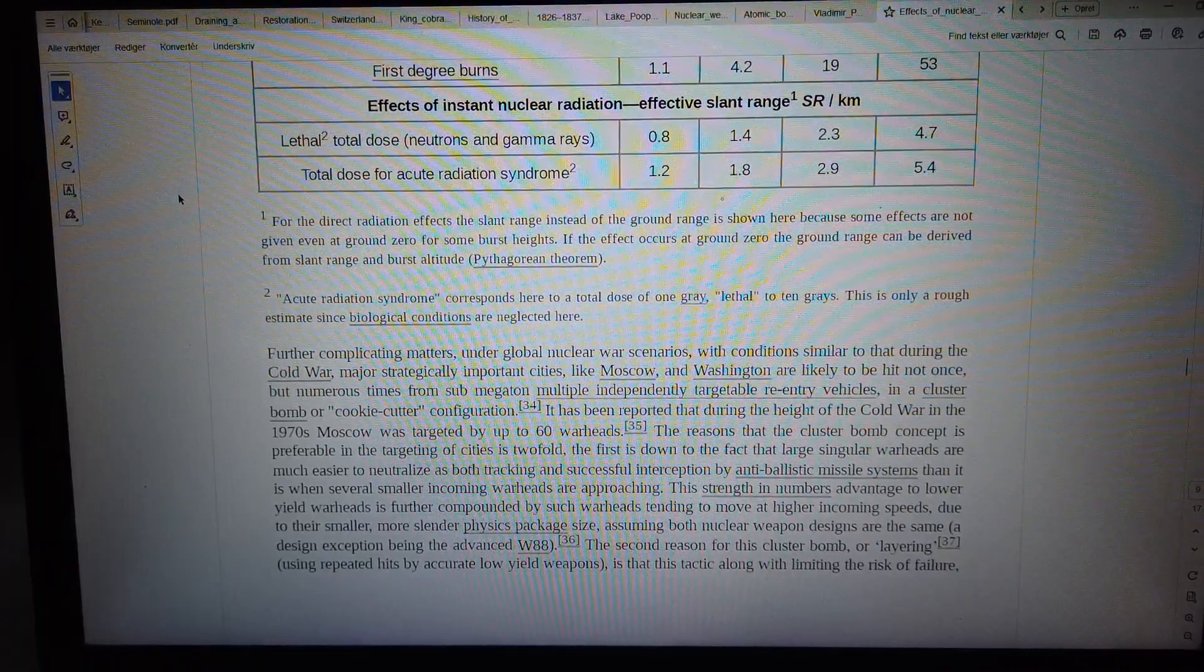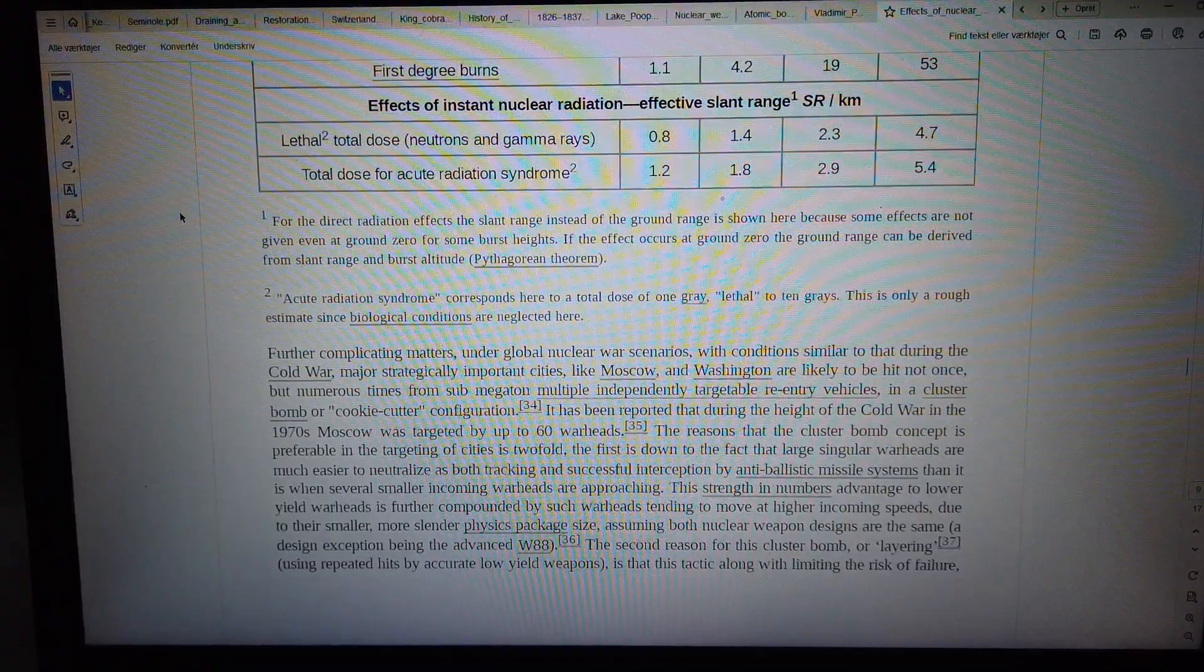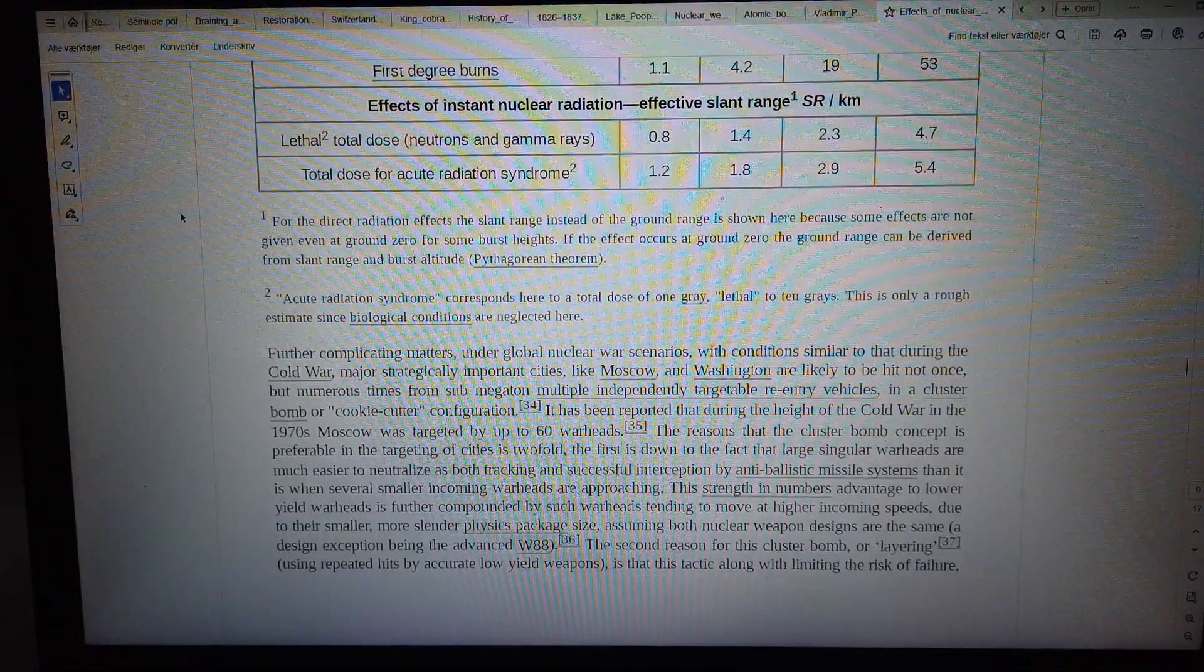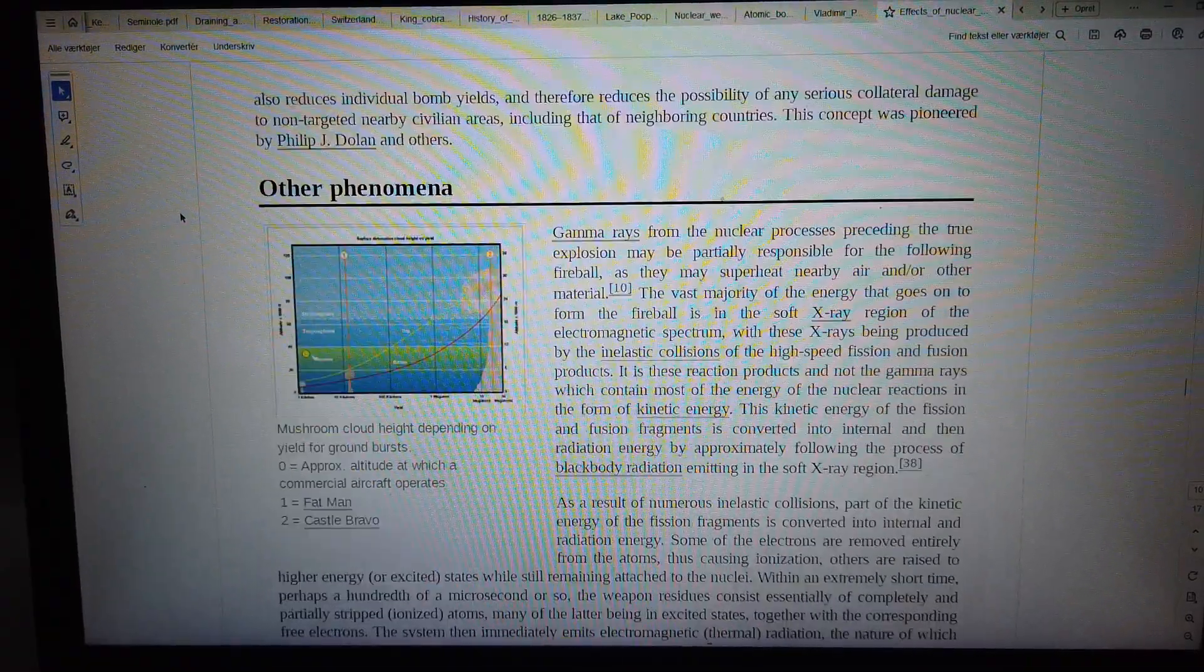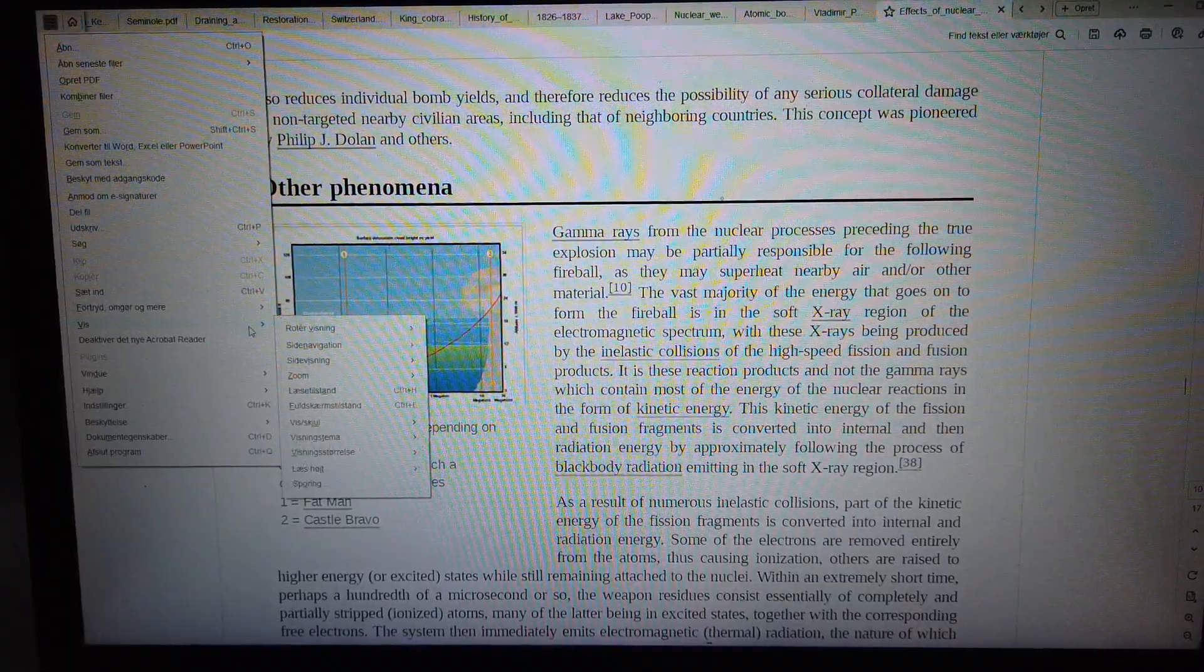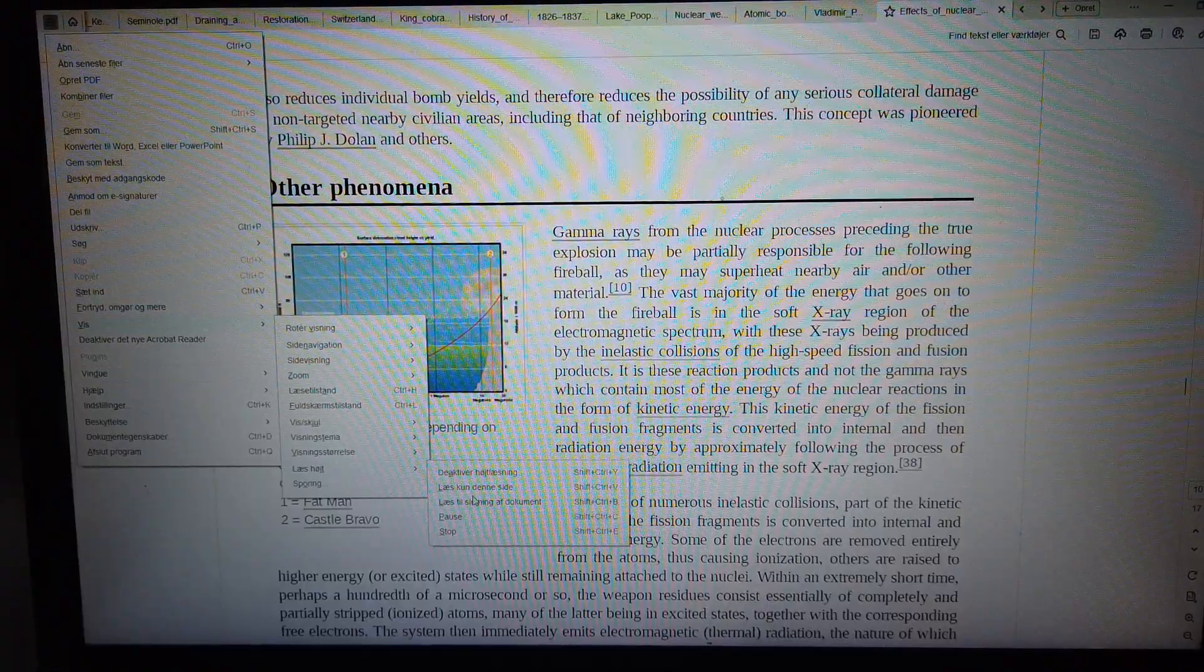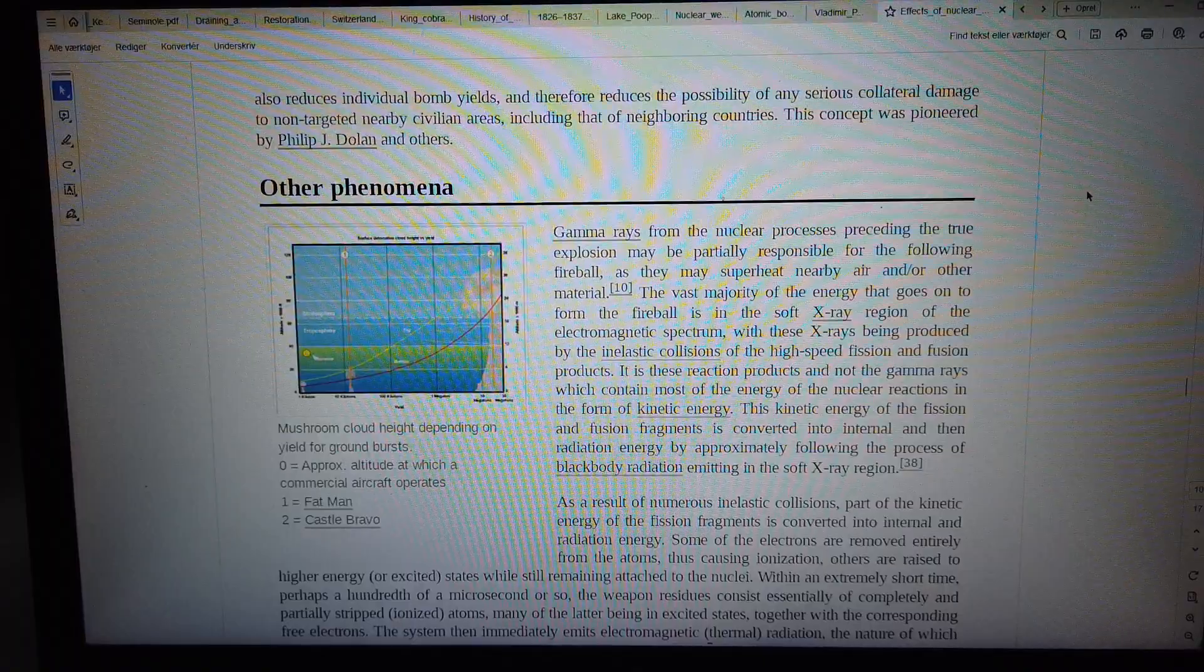The second reason for this cluster-bomb tactic, using repeated hits by accurate low-yield weapons, is that this approach, along with limiting the risk of failure, also reduces individual bomb yields.